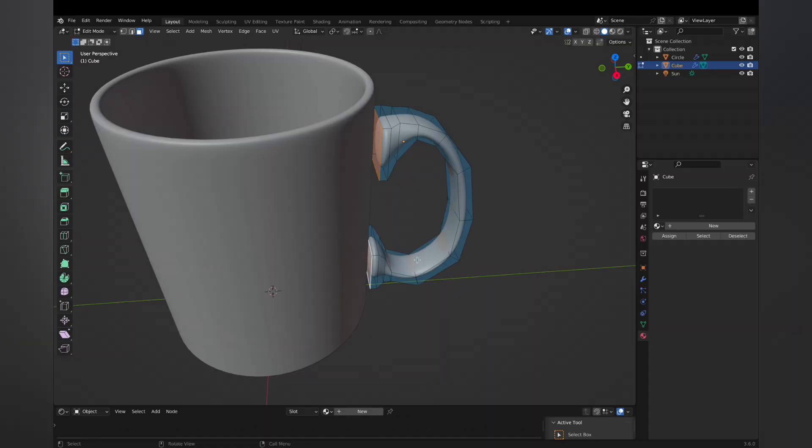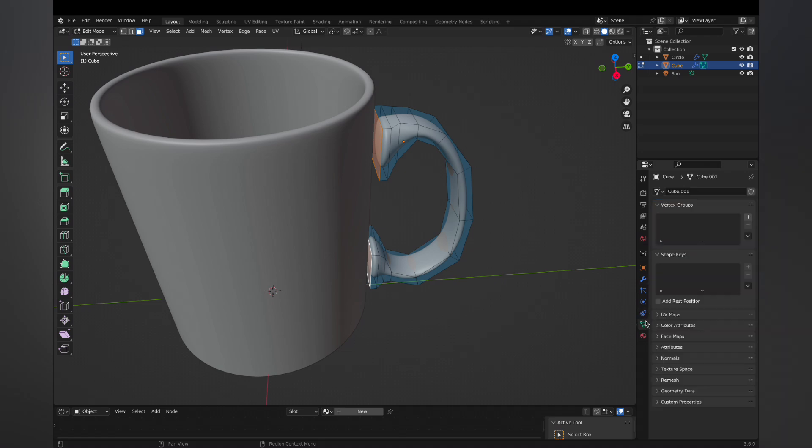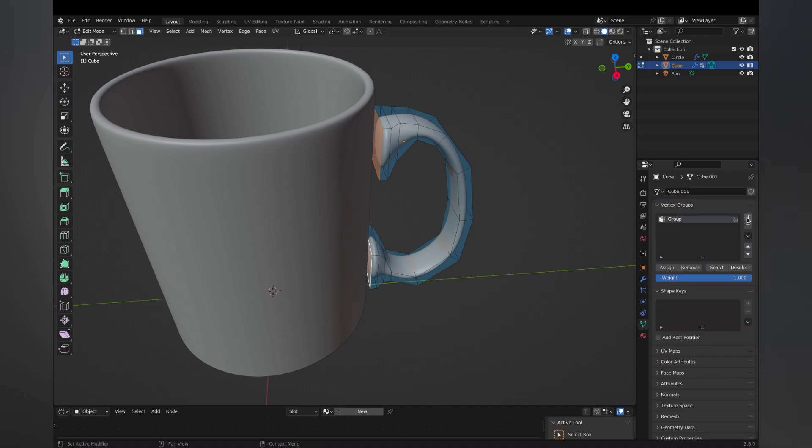But we want to make sure it actually properly sticks to the side. So we're gonna use a shrink wrap modifier. But before we do that, we want to go to the green triangle, which is the data section in the properties, and then assign a vertex group to only the bottom face of each foot.